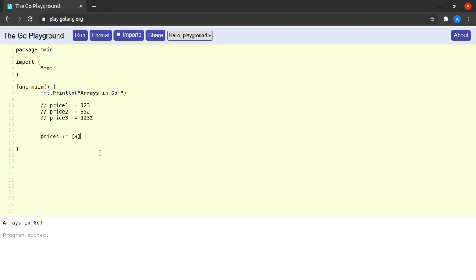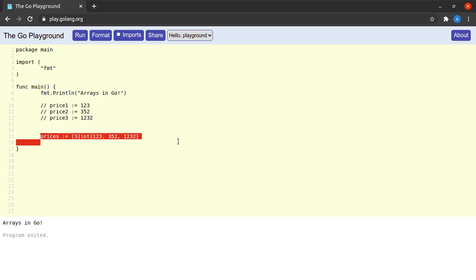Next we need to tell the compiler what is the data type of the elements that this array will store. In our case let it be integer — we'll consider prices to be integers and not float for simplicity. So the type will be integer, and then I need to provide within curly braces all of the elements which will reside in the array. Our prices were 123, 352, and 1232, and that's how you declare arrays in Go.